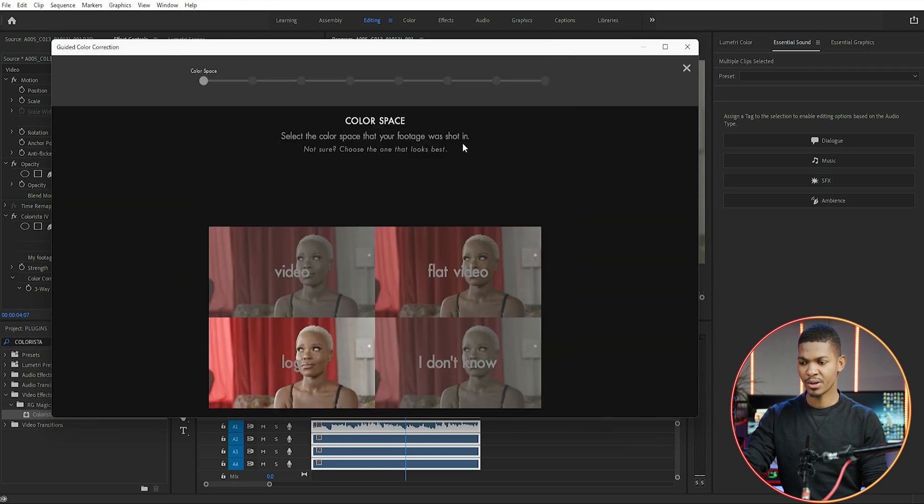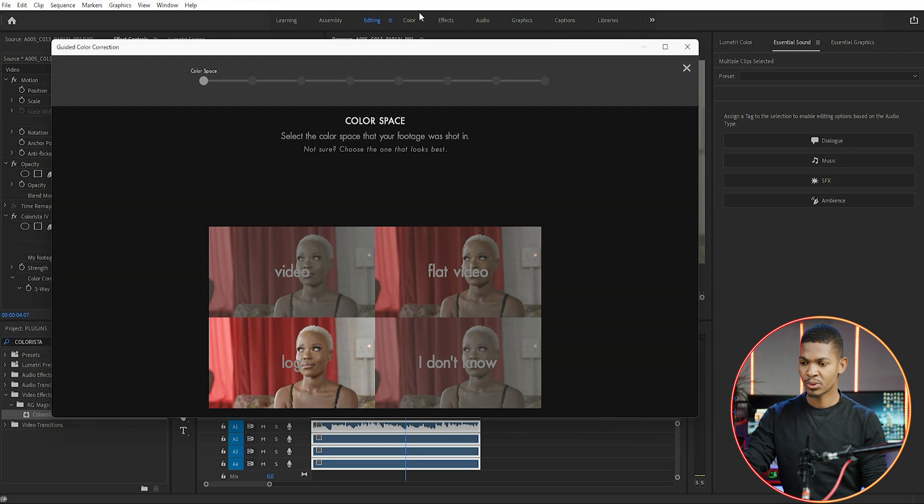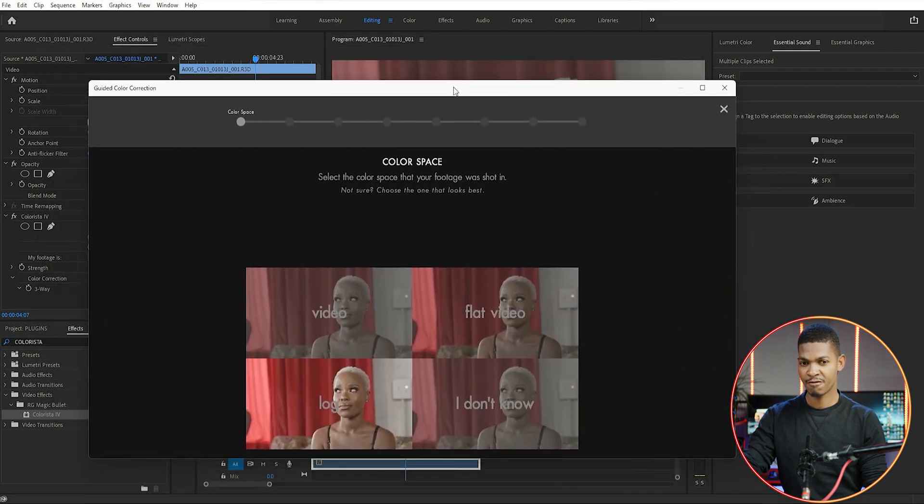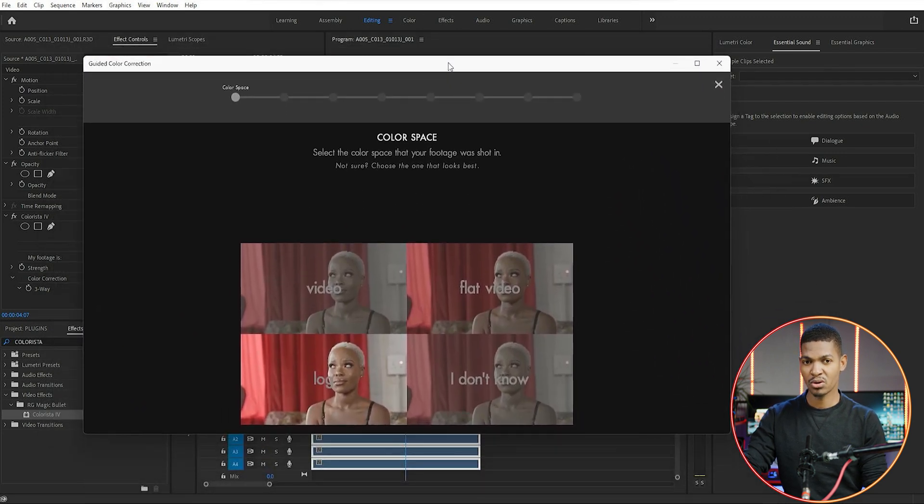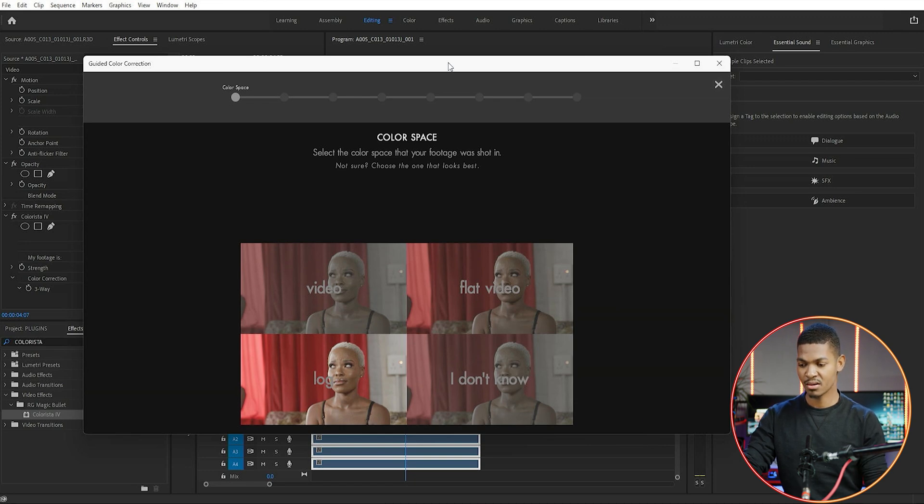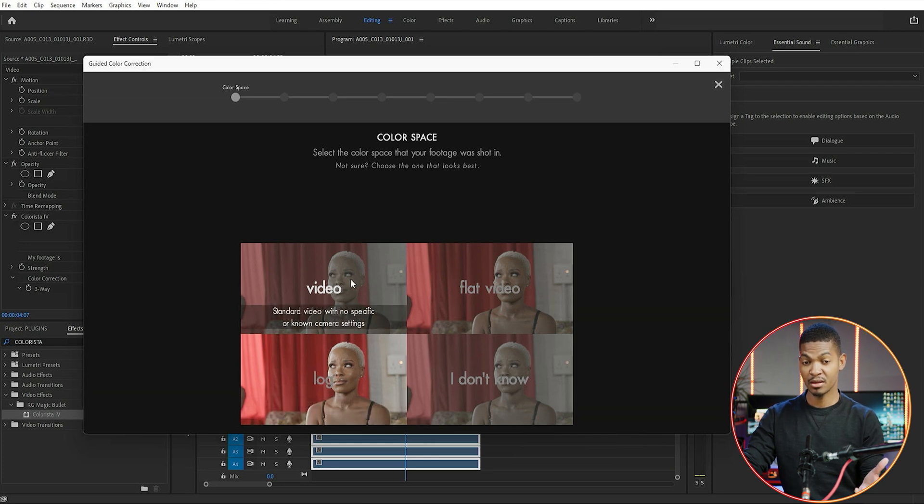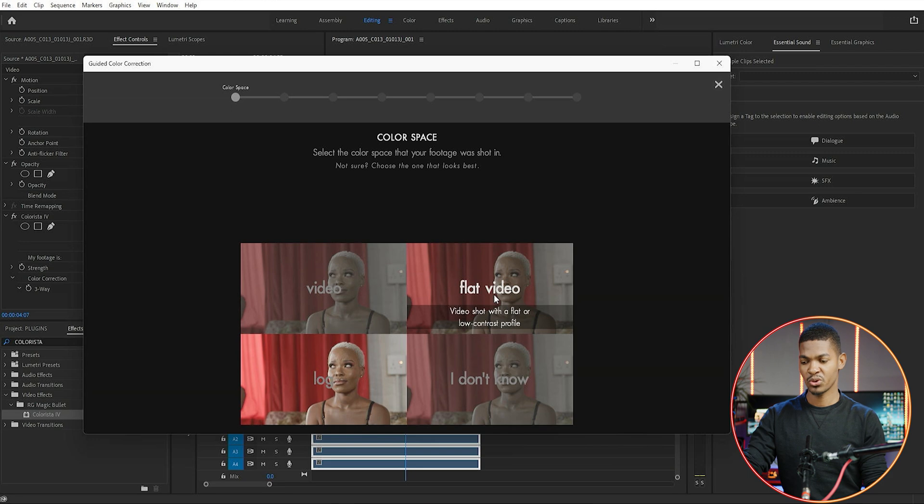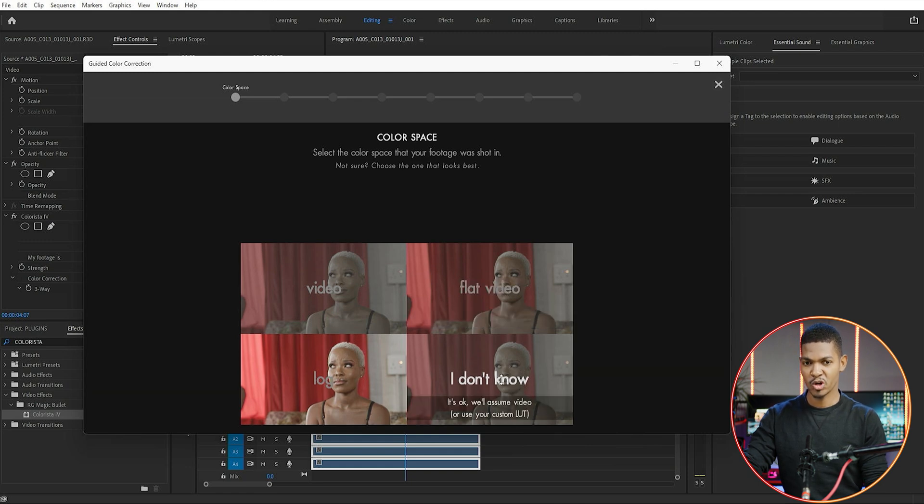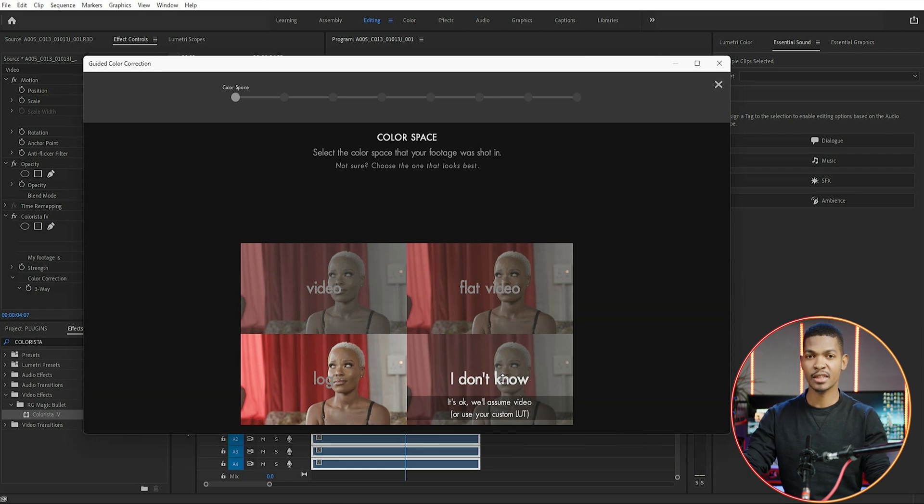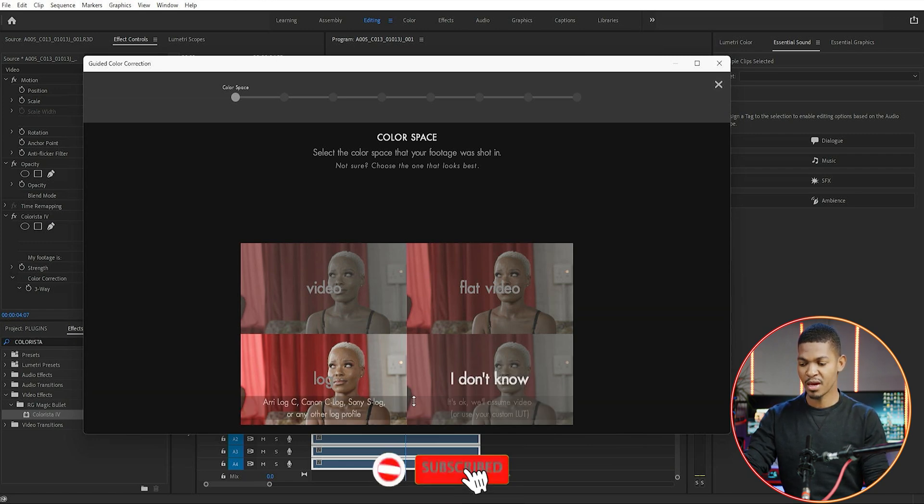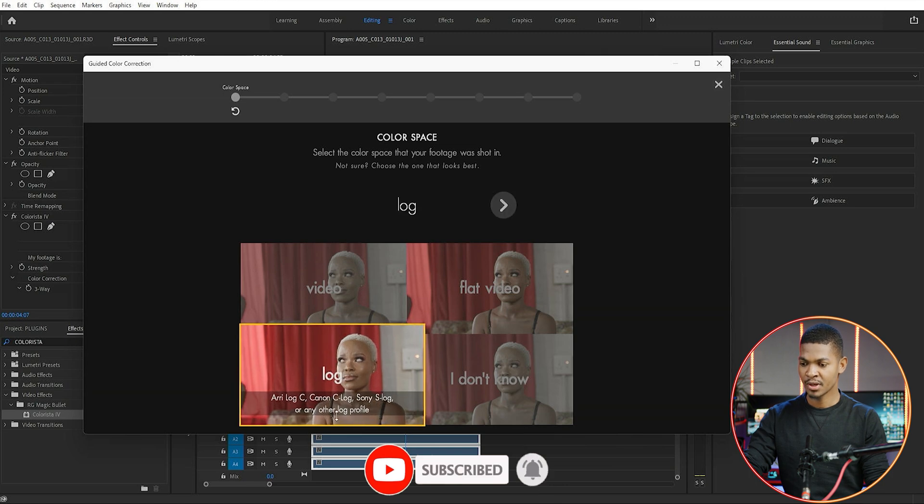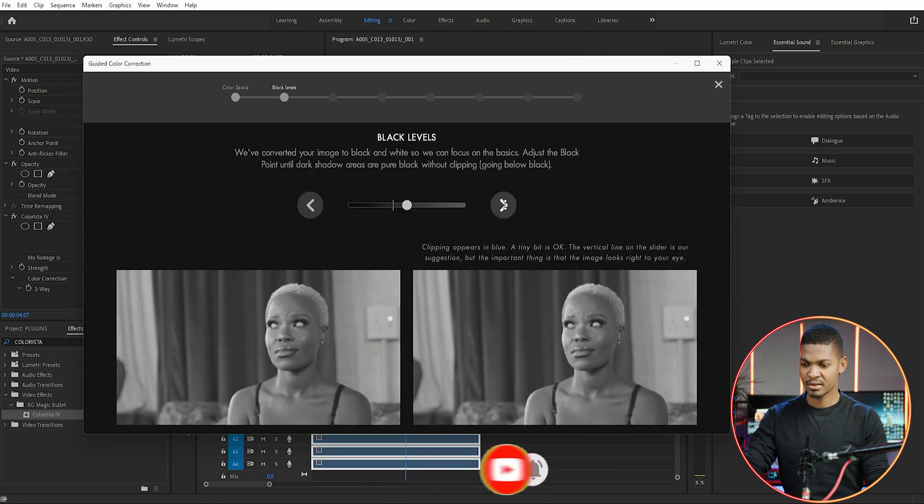Go to the effects control and open guided color correction. Here, just click next. Then you have to tell Colorista what picture style you used to shoot this video. As you can see, the video was shot in a log picture style - I used red log. So I'm going to select log. But if you shot your video in a standard picture profile, you can use video. If you used flat, choose flat. Or if you don't know, just say I don't know. For me, I know it was log, so I'm selecting log and clicking next.